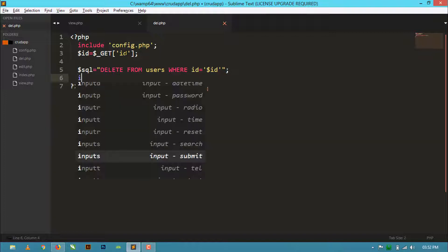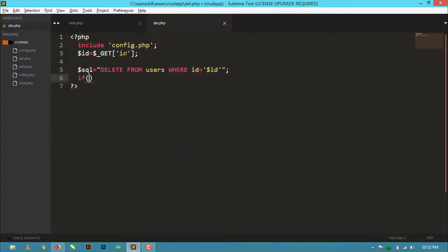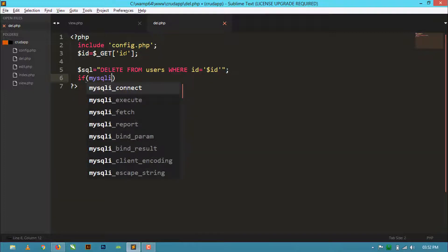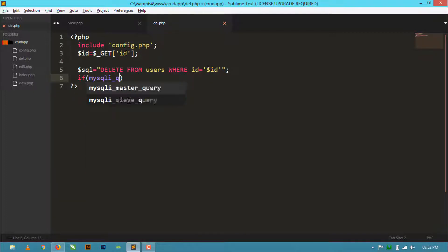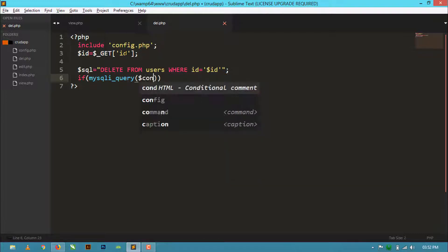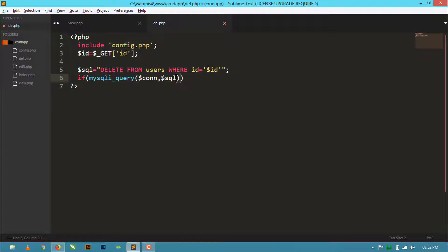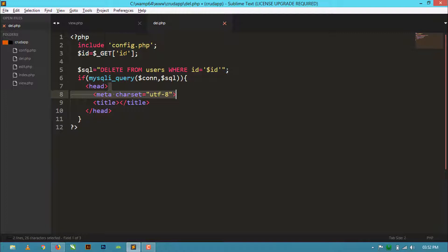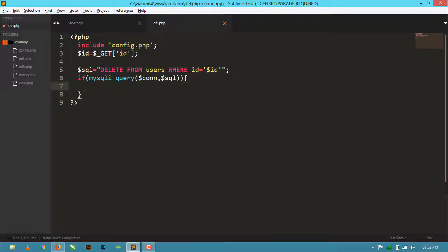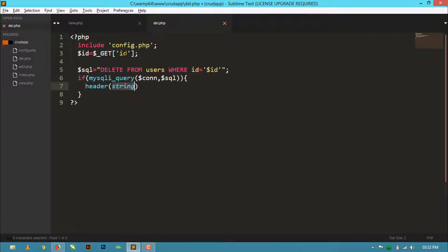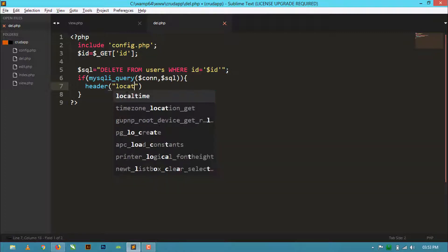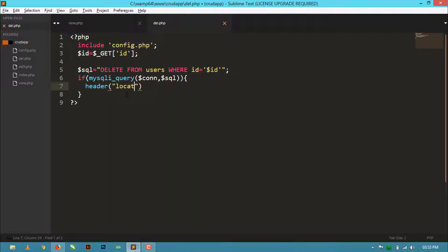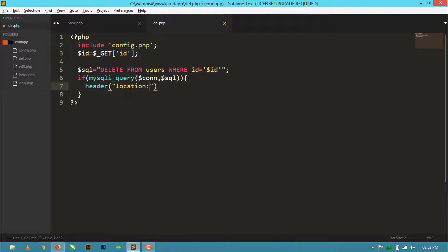And if mysqli - when this will delete successfully then we will go to the same view.php page to see if the record is deleted or not. So here, location: view.php.